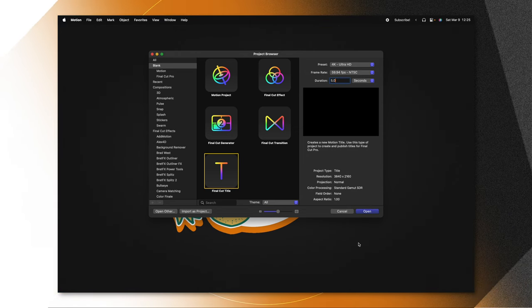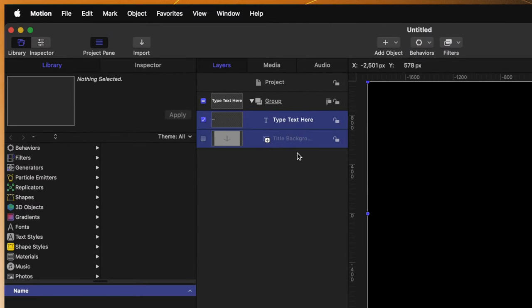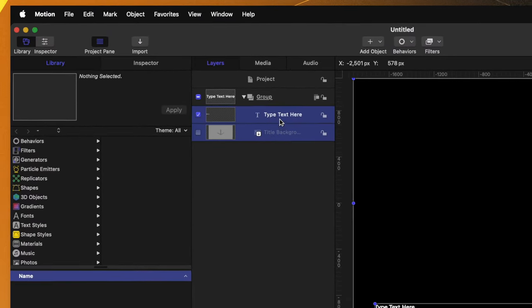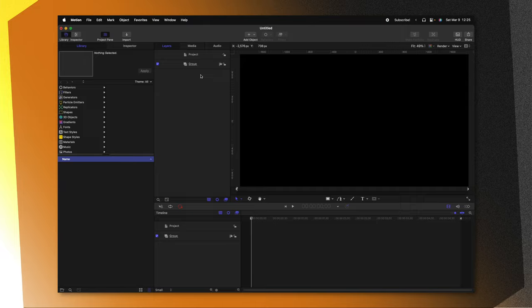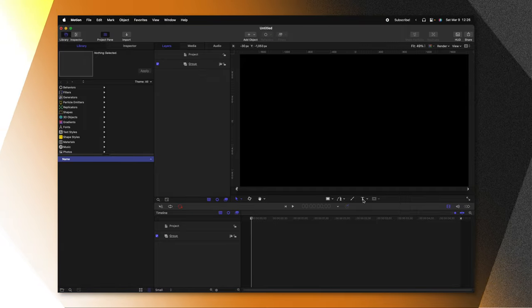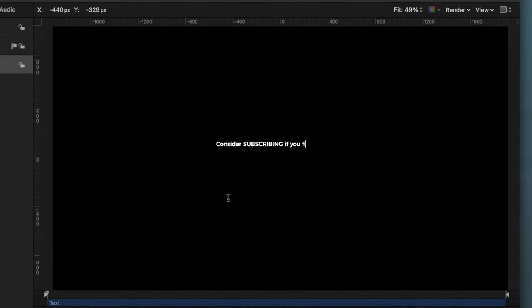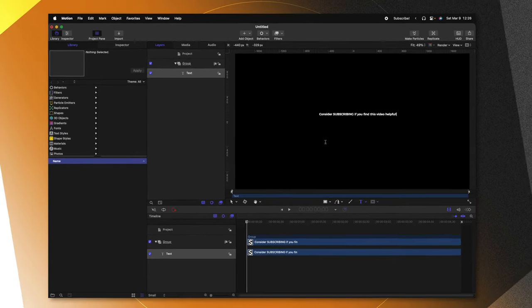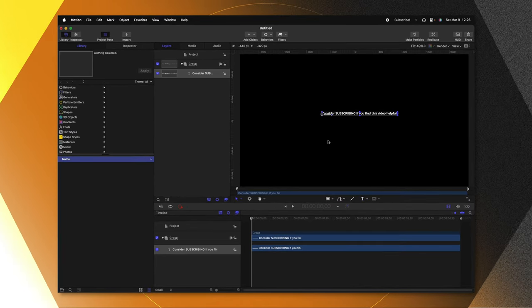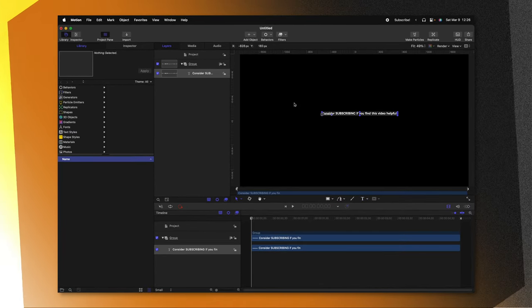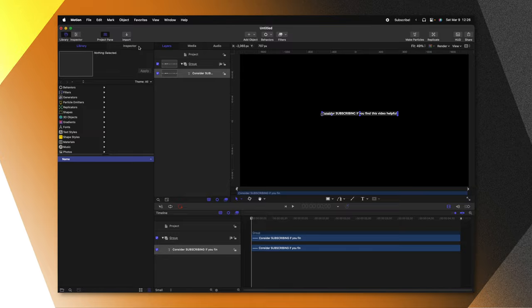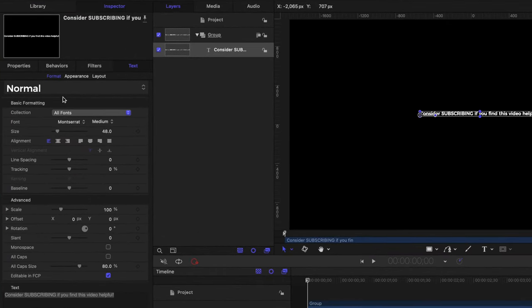From there, we'll push open. The first thing we need to do is go ahead and delete the title background and type text here layers. Once you've done that, we can go on down to our title tool, and we can just type in whatever we want the default title to say. Once I've finished typing, I can push escape to get out of the text editor, then we can go to our inspector.